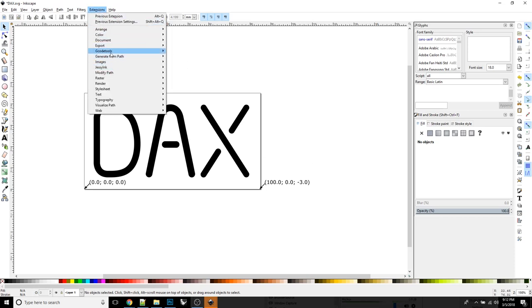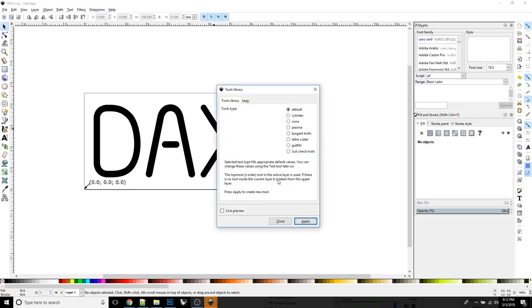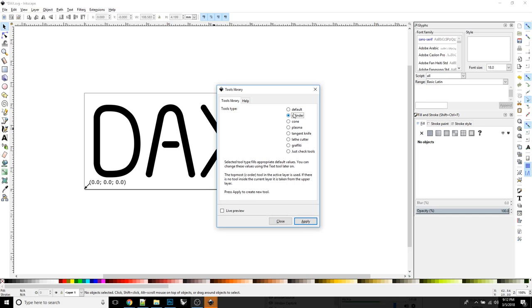Now that we've done that, let's go to extensions, gcode tools, and do a tools library. We need to basically tell it the type of tool that it's going to be cutting this with. So there's all these other types of things you could do with gcode tools. This one's really interesting, the cylinder. If you have an egg bot, look up egg bot if you don't know what that is. You can use gcode tools to make your designs for the eggs, like for Easter or whatever. I don't think gcode tools hasn't been developed for years. It was made by some Russian guy. So at any rate, this is what we're stuck with, but it works. So I'm not complaining. So we'll just click apply.